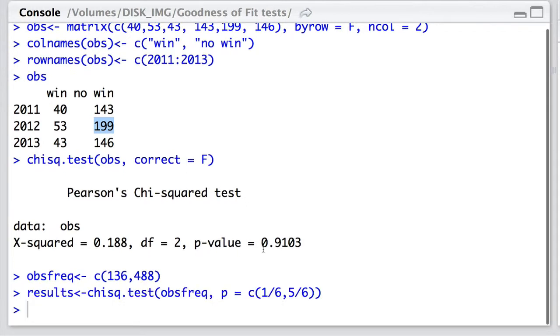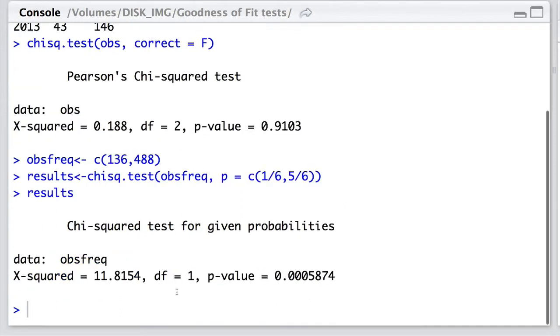Here are the chi-squared test results where the probability distribution is one-sixth here and five-sixth here, fitted to our observed frequencies. And of course, we can have a look at those results there.